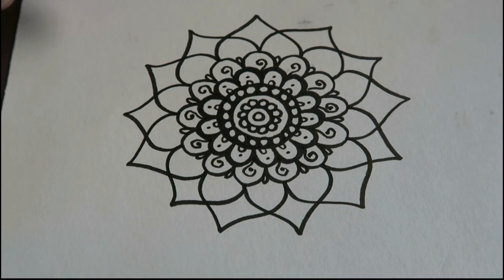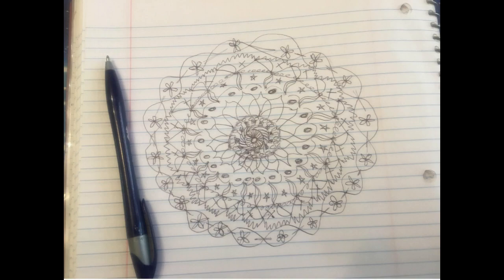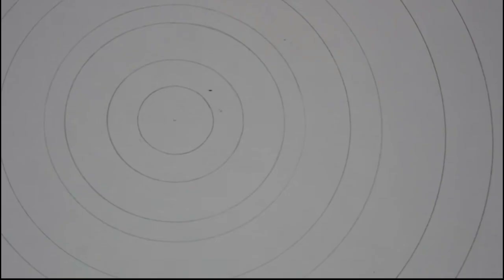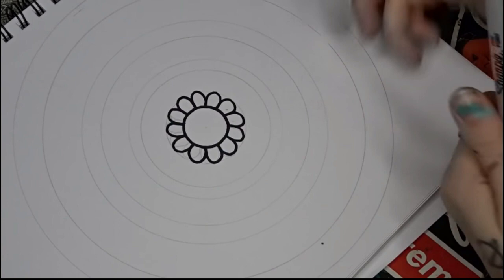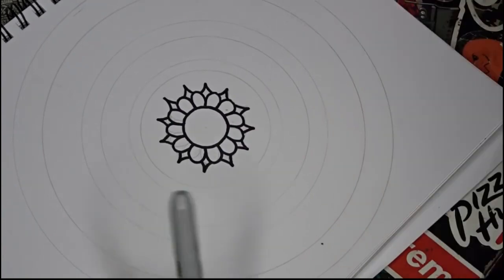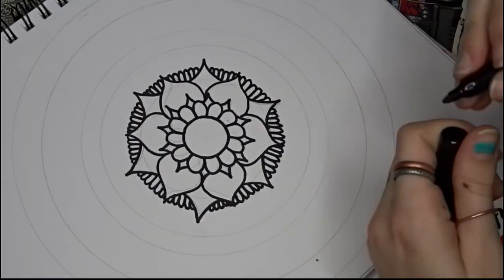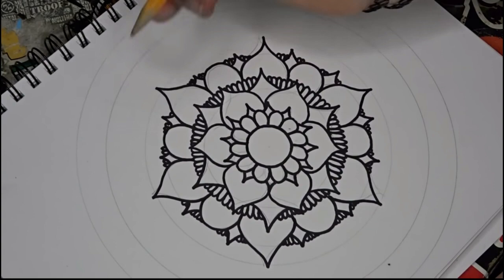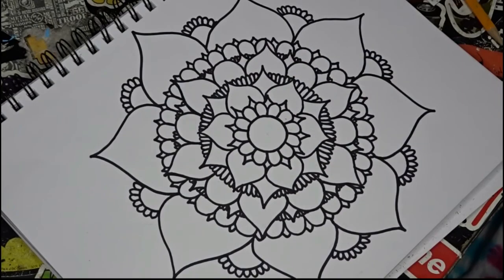To make a Mandala, you could try freehanding or use a compass to make concentric circles to use as guidelines. Find a quiet place for about 30 minutes. Begin at the center with whatever form suggests itself to you. Work outward from the center. When you are finished, date it and give it a title. Maybe make a journal entry about the experience of drawing it.